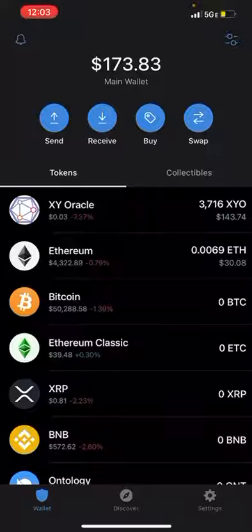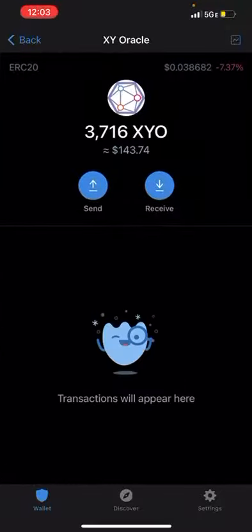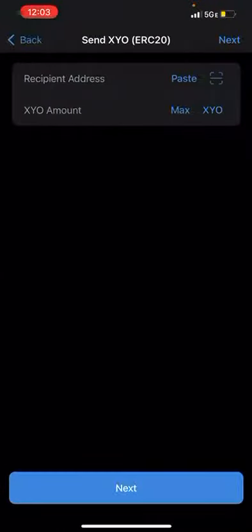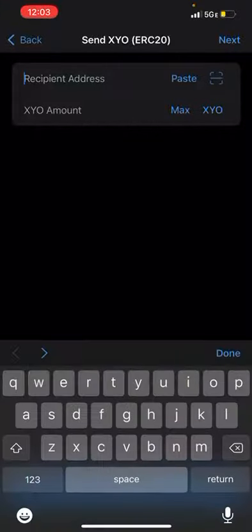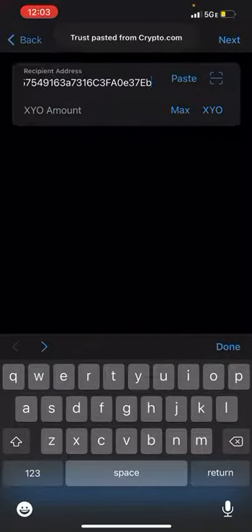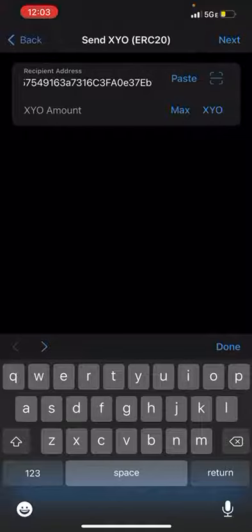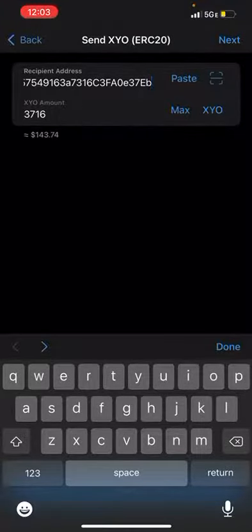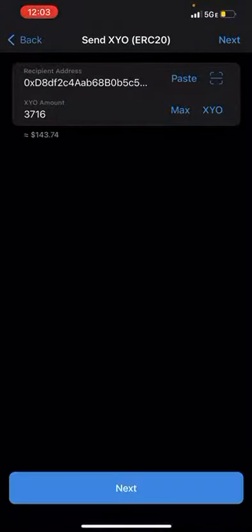We're gonna click on XYO, hit send, put in the wallet address for XYO, paste it — boom — hit max XYO, and hit next.